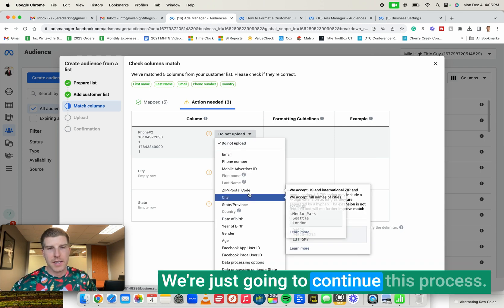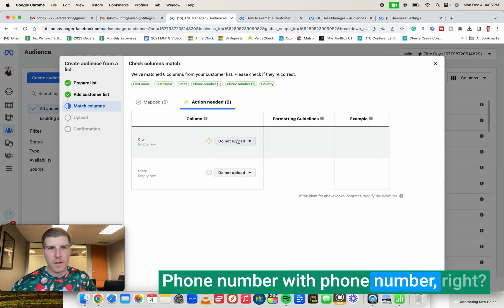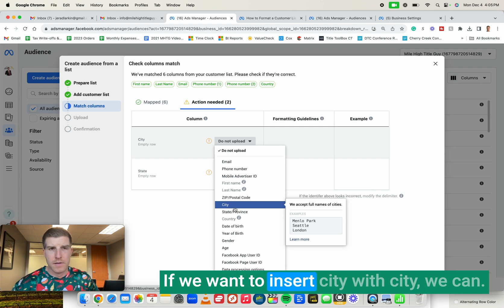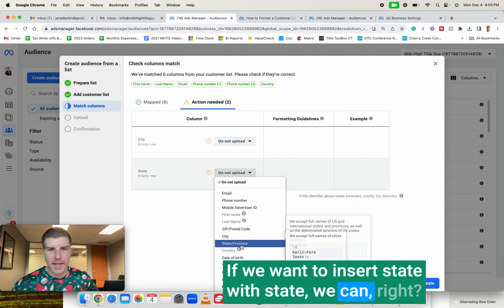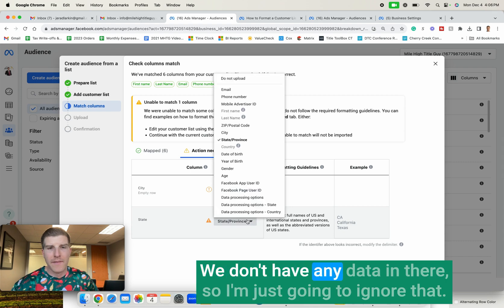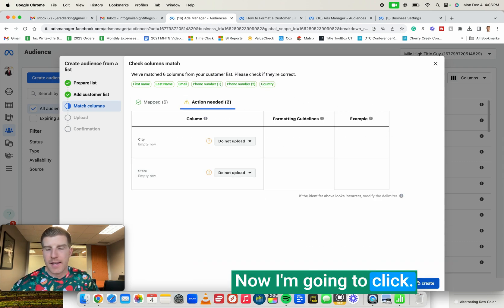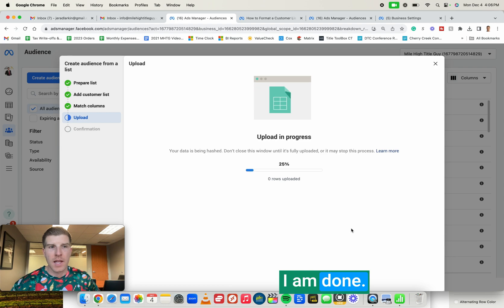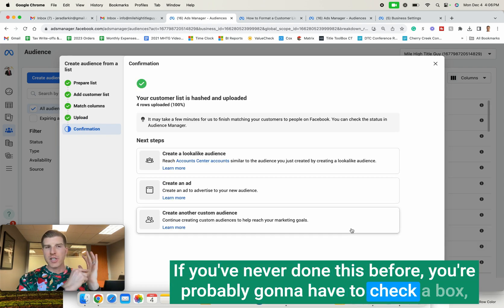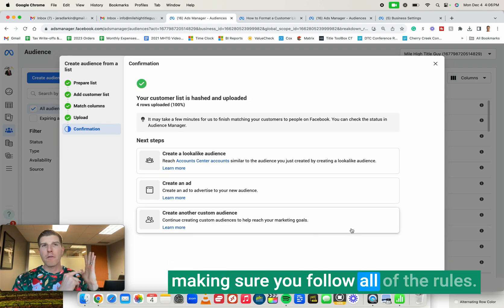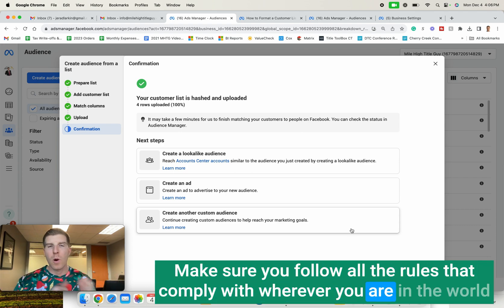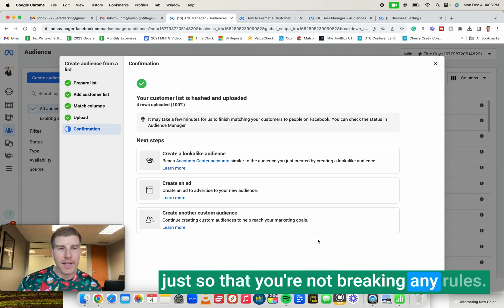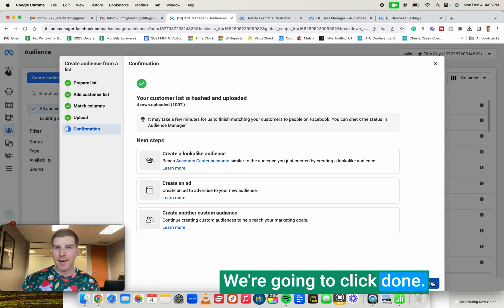Phone number with phone number. If we want to insert city with city, we can. If we want to insert state with state, we can. Same process. We don't have any data in there, so I'm just going to ignore that. Now I'm going to click import and create. I am done. If you've never done this before, you're probably going to have to check a box, making sure you follow all of the rules. Make sure you follow all the rules that comply with wherever you are in the world just so that you're not breaking any rules. Now we're done. We're going to click done. That's it.